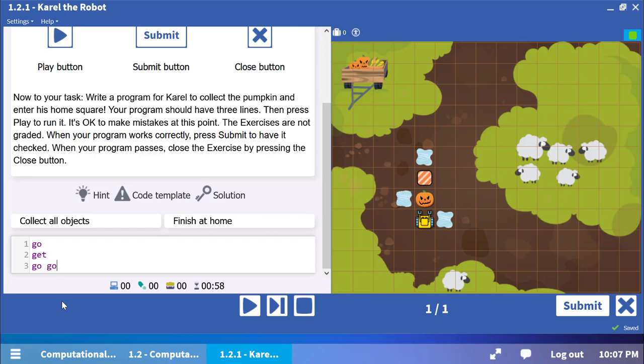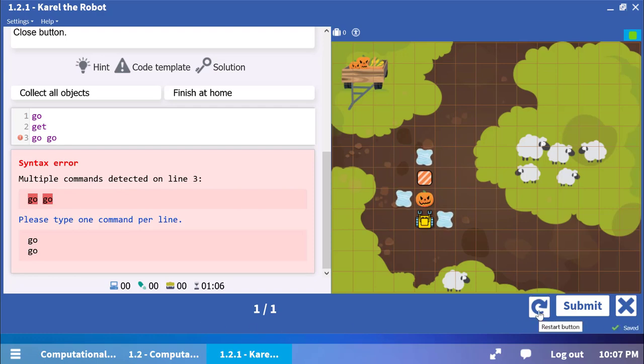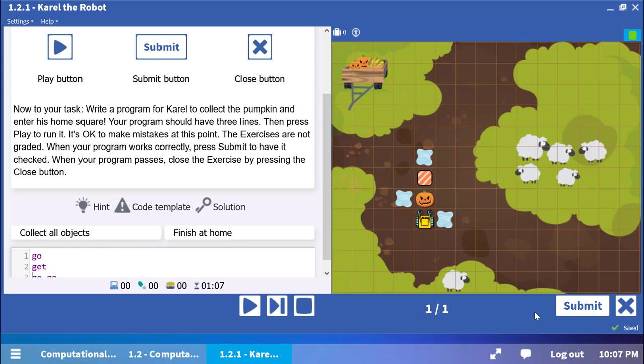Run the program. You will receive an error message because we wrote two commands on the same line. Correct that third line and run the program again.